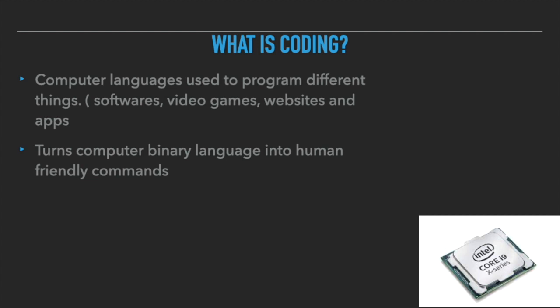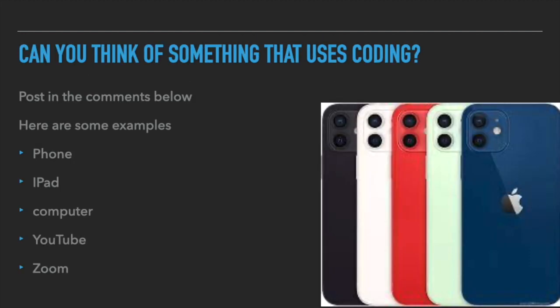Luckily, today's coding languages translate those zeros and ones into human-friendly commands. Can you think of some things that use coding? Post in the comments below.